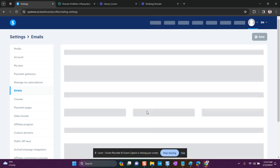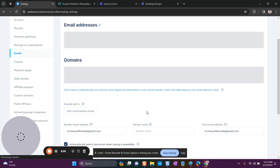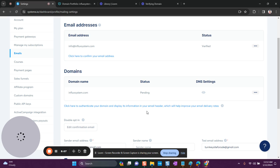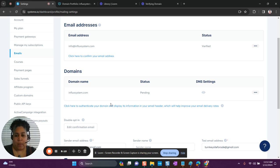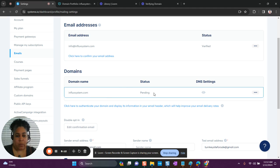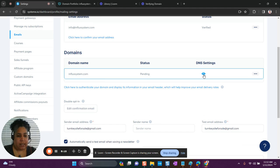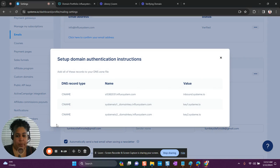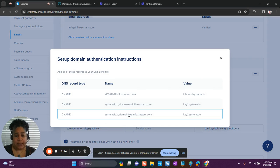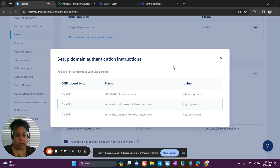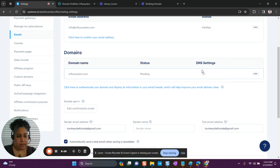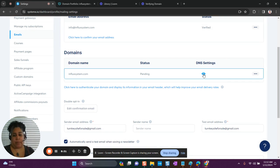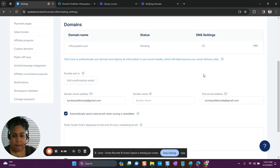I also want to show you: if you closed out the DNS settings that Systeme.io gave you and need to go back to check them, all you need to do is click on the View icon on the DNS settings and it'll bring them back up. In the event that you made an error and need to double-check the values against what you entered, just click View to bring them back up.